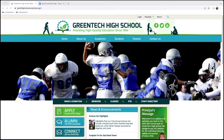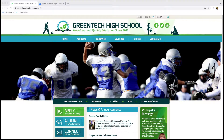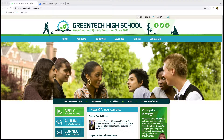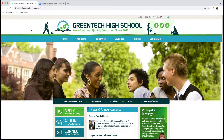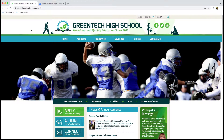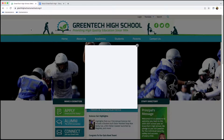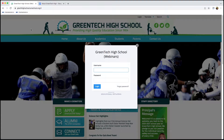Our first step is to go in and get signed in. If you're using a PC to get signed in, you'll want to double click the control key on your keyboard. Whereas if you're using a Mac, you'll want to double click the command key. We do this and we'll see the login window appear right at the center of the screen.